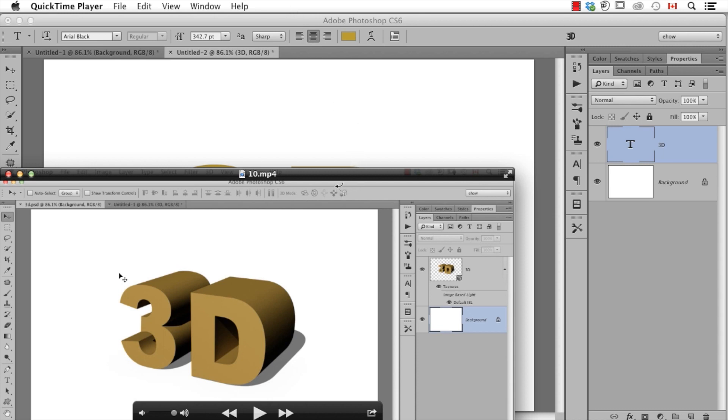Just by doing that, now I can rotate this around and I have a simple 3D bit of type. Now, the catch is to be able to export it, I have to render it and that takes a few minutes. I'm going to go to a file I've already rendered and this is the result.